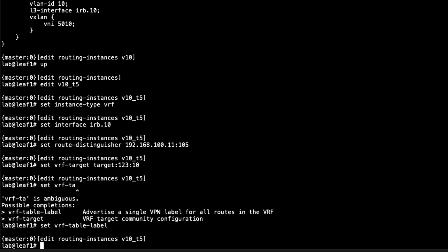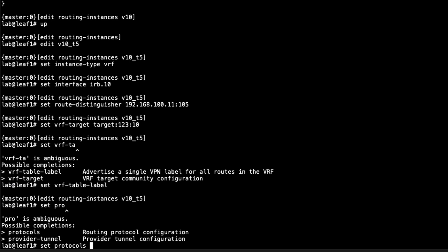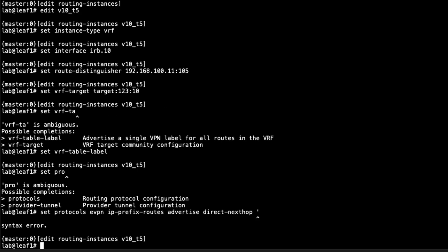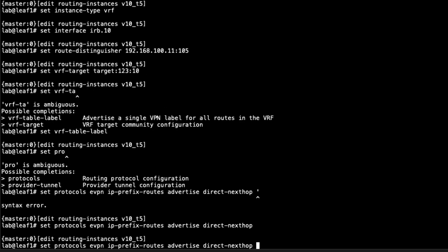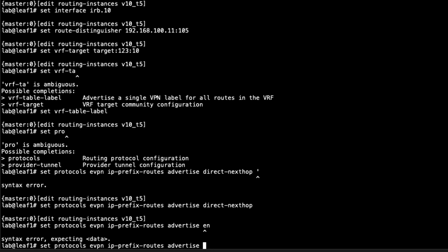Then the next thing we need to set is the protocols, the EVPN protocol type 5 information with IP prefix routes. We'll set protocols EVPN, IP prefix routes, and we'll set advertise direct next hop. Then we'll say encapsulation VXLAN. Then the VNI here is, now this is going to be different, because this VNI will match up with another Type 5 instance. We're not going to worry about that right now. We'll do that in a different learning byte. But we'll specify 1010 here.